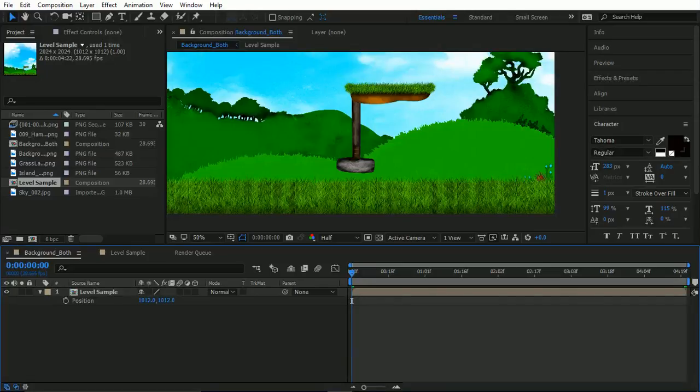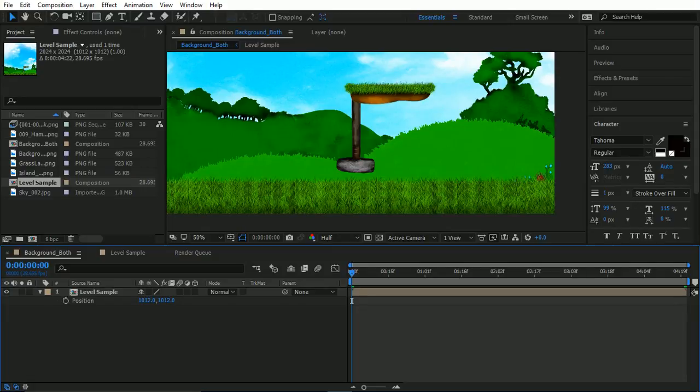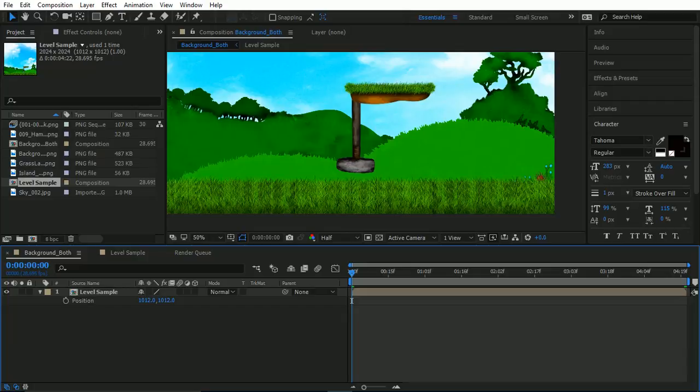Welcome and welcome back guys to another tutorial. In this one, we're going to be focusing on two things: creating custom particles, particle effects for sorts of game art in my example, and we are going to be looking at PNG sequences and how they can be used in After Effects as well.